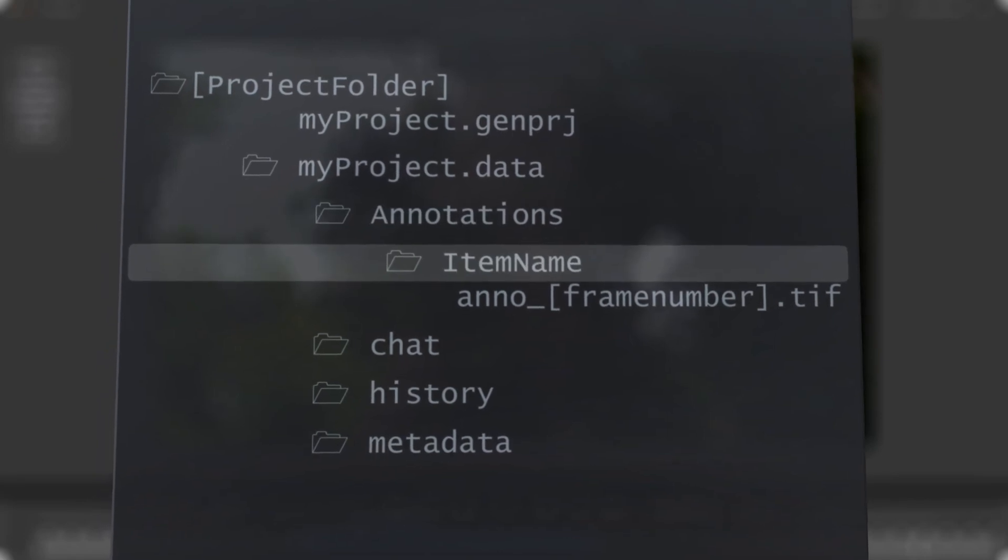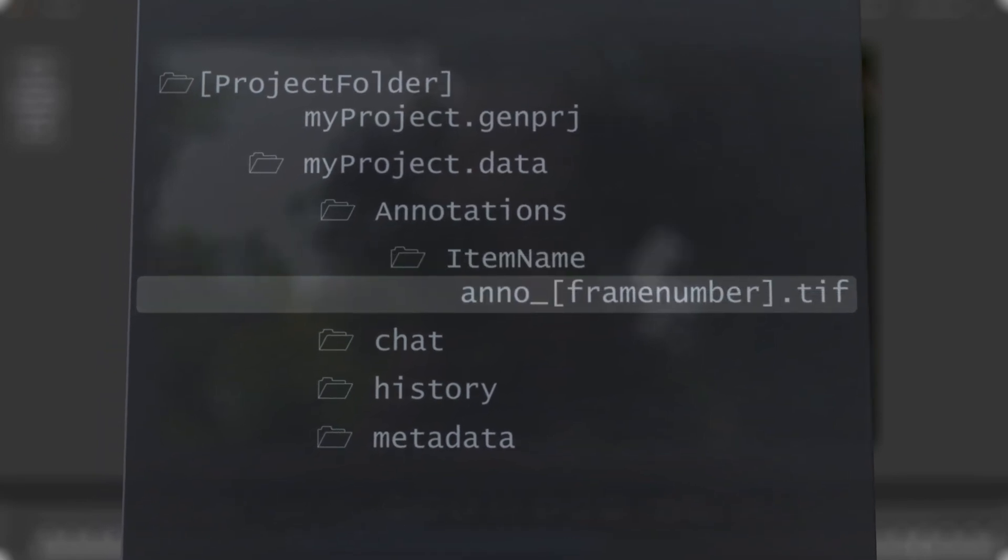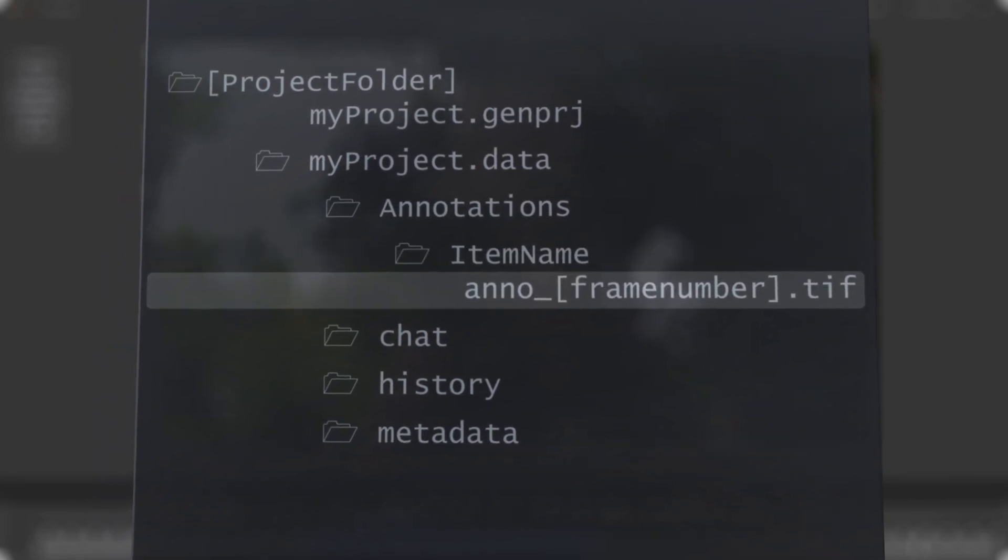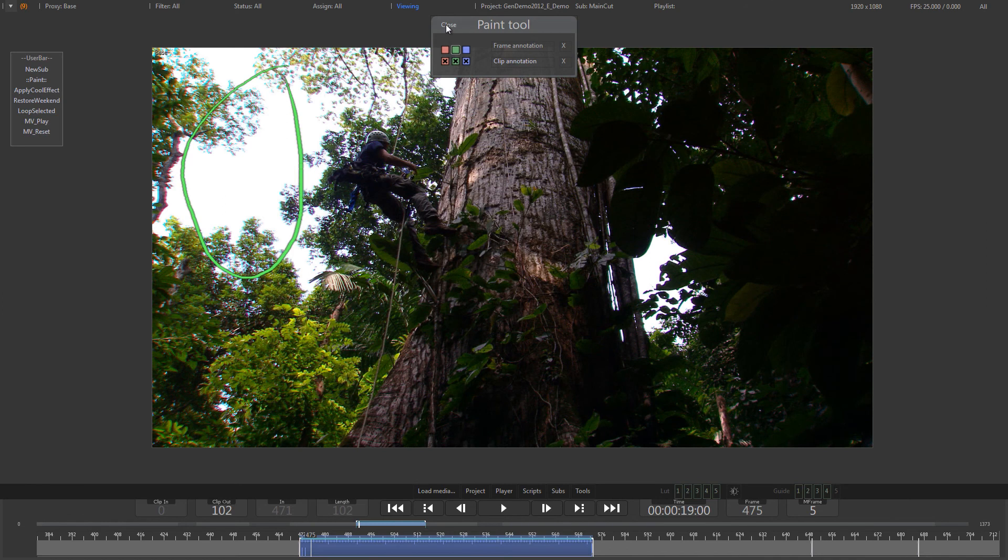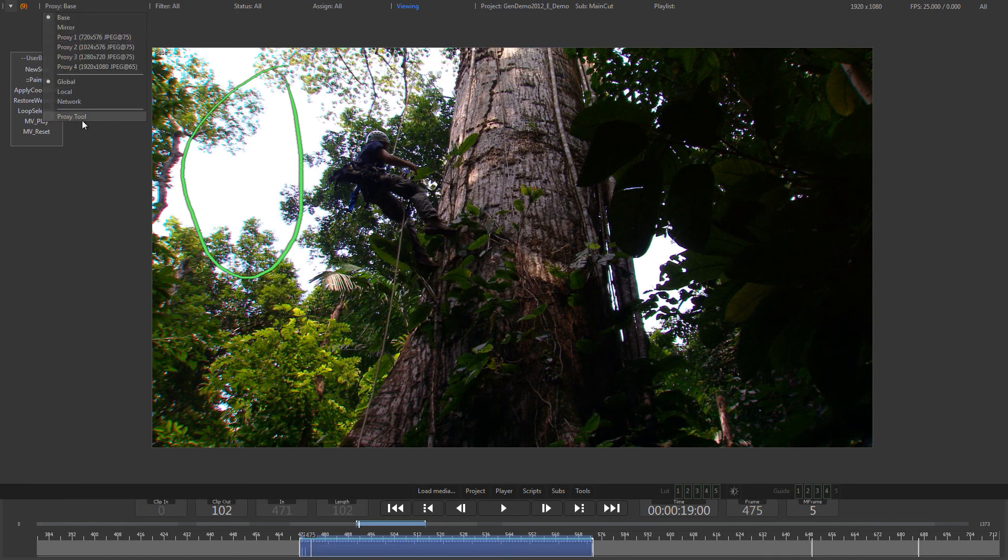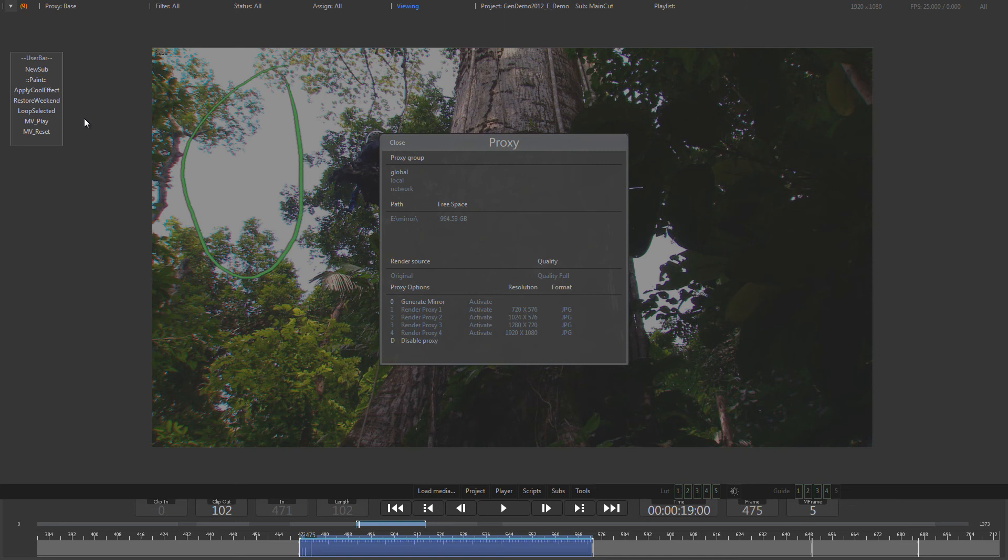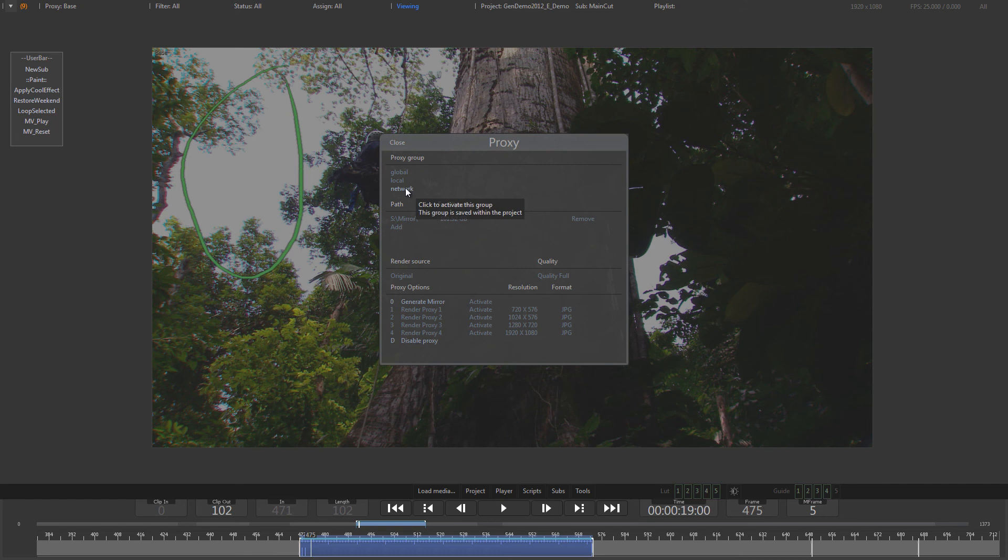With these features, combined with Generation's advanced proxy and mirror system that allows to have proxies even on remote locations, flawless communication and interaction between multiple artists and facilities is guaranteed.